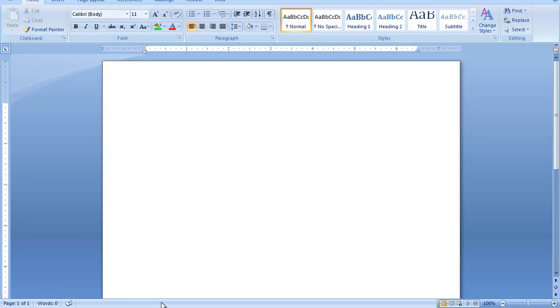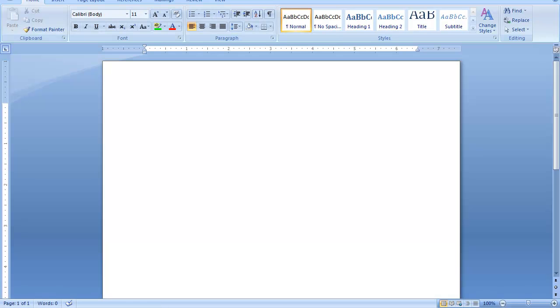We're going to work with Word 2007, which is very similar to the new Word 2010.